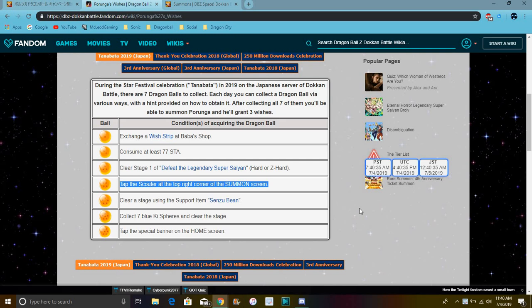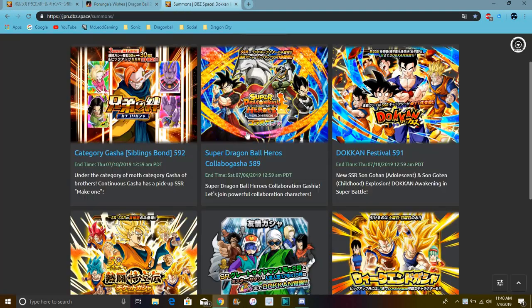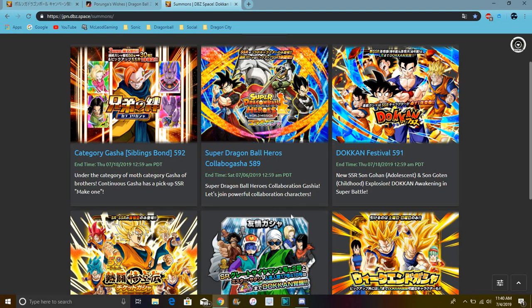Basically you have to go to the summon tab and all you have to do is press the summon screen. That's it, that's super simple. Just go like any regular old summon. And I think all these summons are live on JP, so just any scout, it doesn't matter.